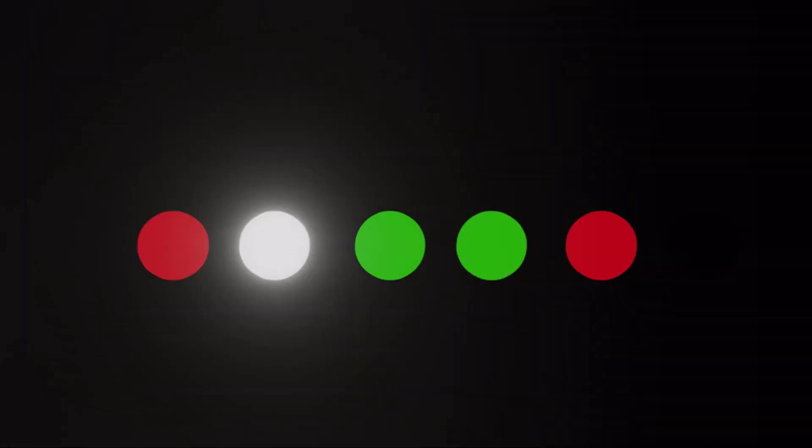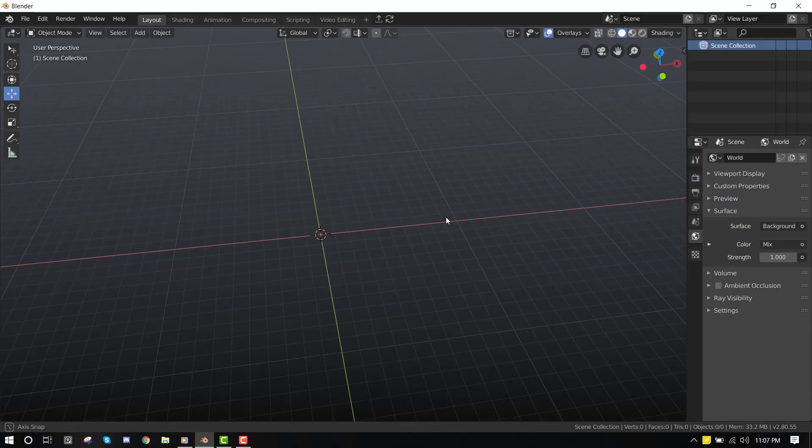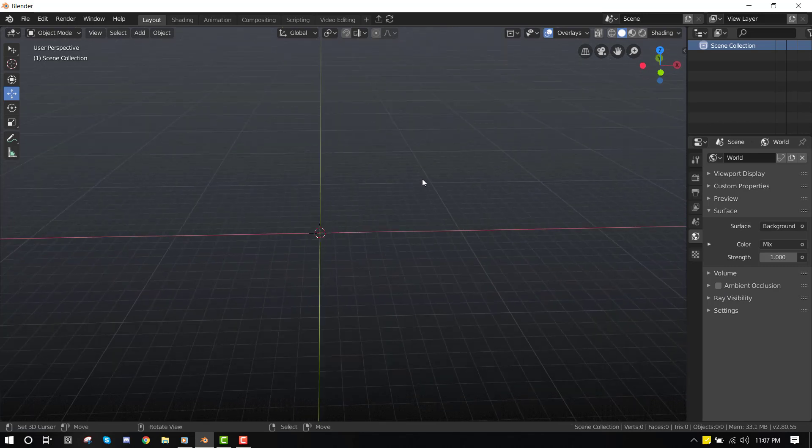Hello and welcome to this Blender tutorial brought to you by Lewis Art. My name is Emmanuel Okafor and I will be creating random animated light patterns inside Blender. So let's start up.